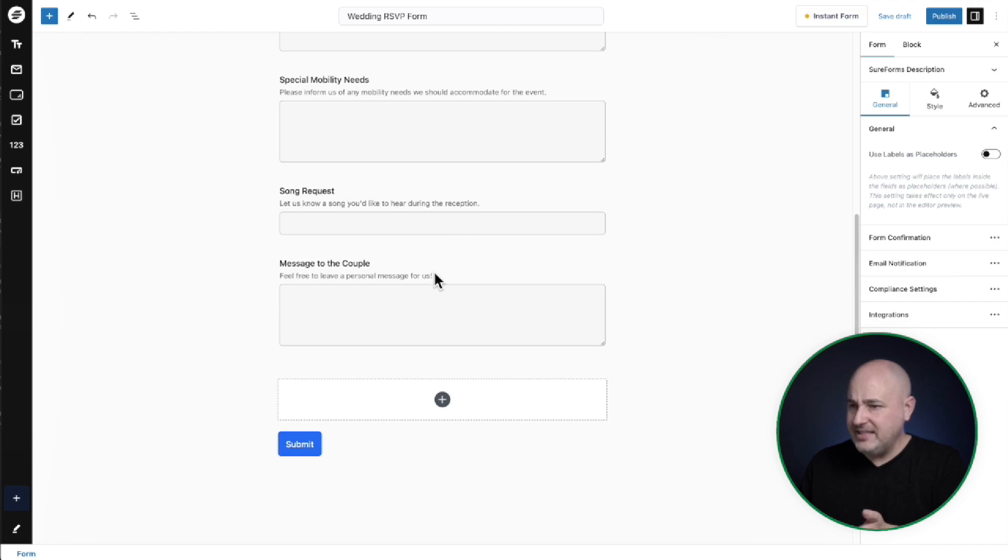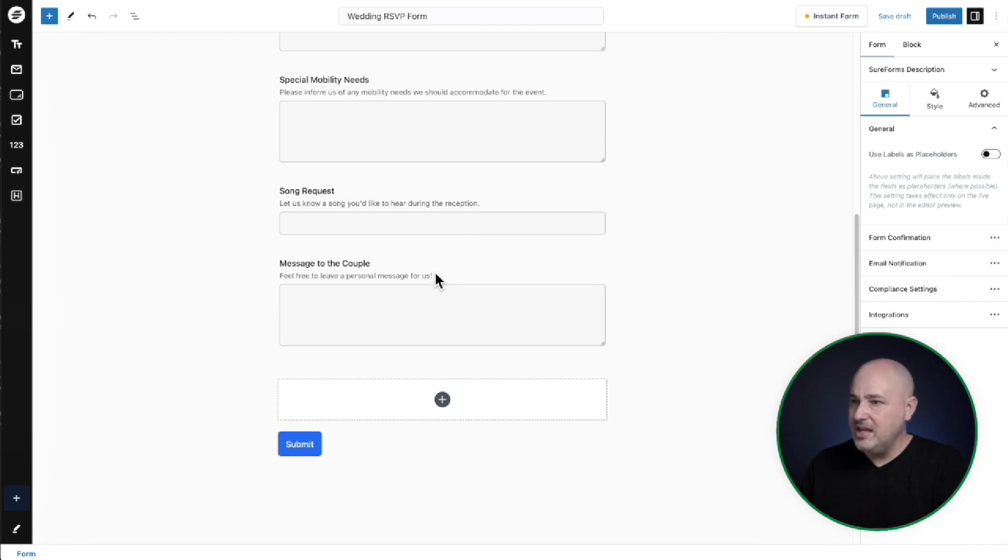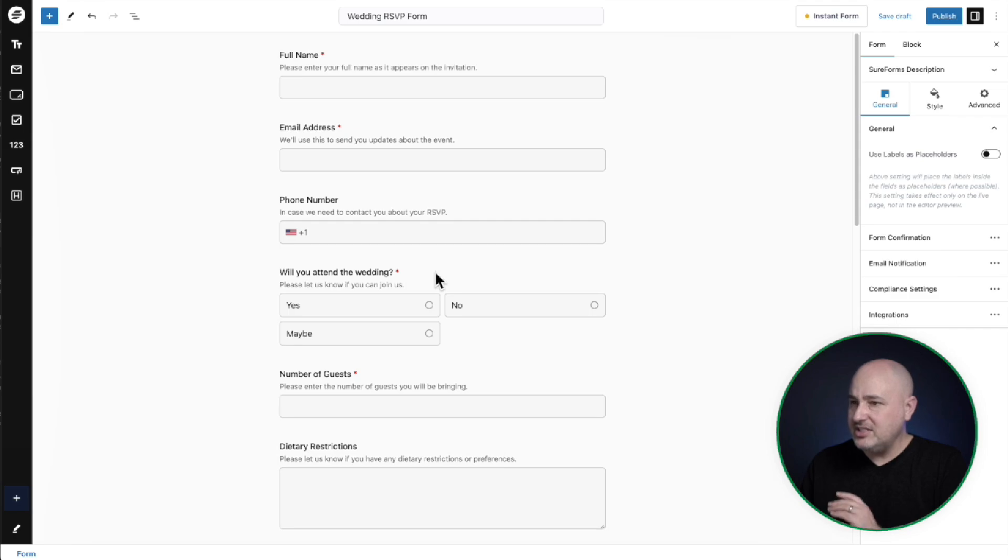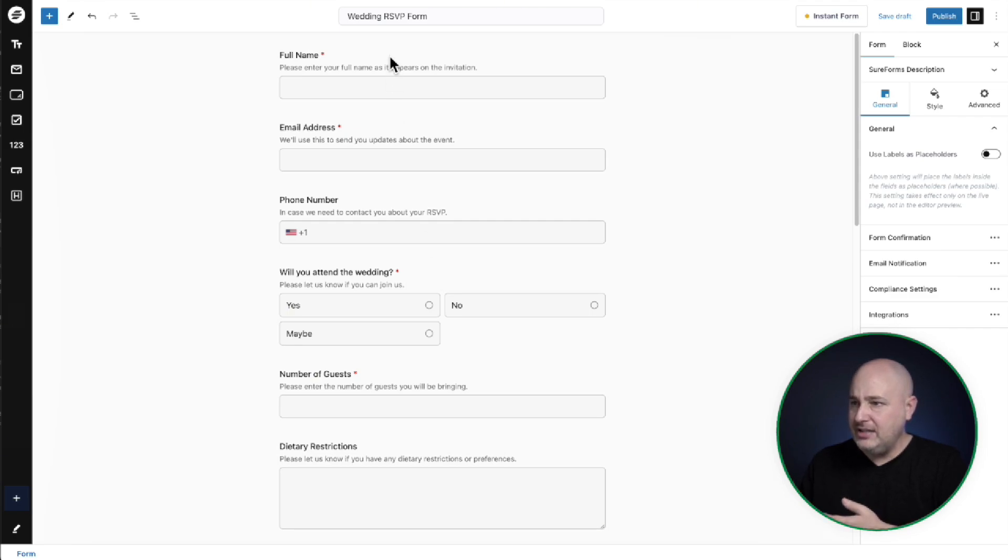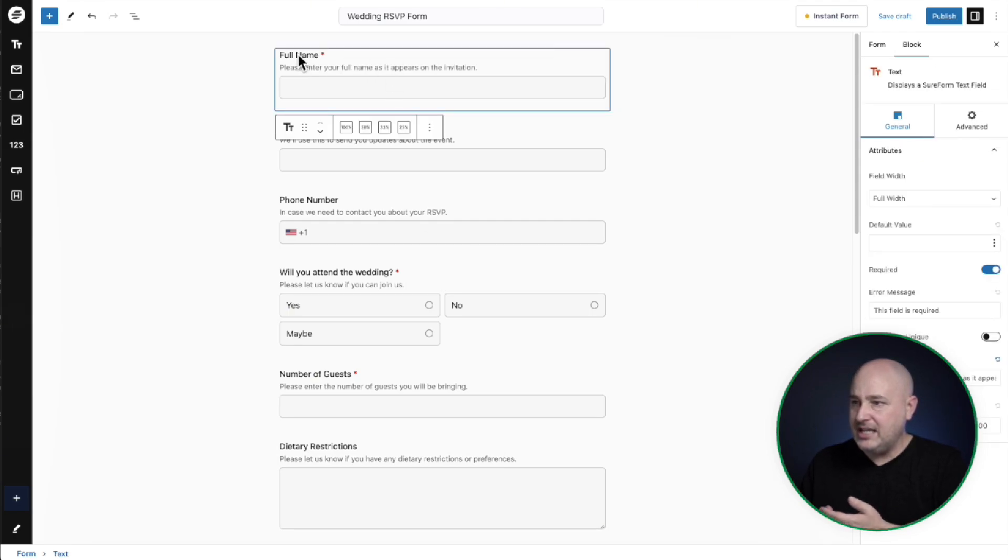That's cool. Message to the couple. That's actually really cool right there. So this is looking good and it's all visual. I can click into any field and I can see the settings for the field.